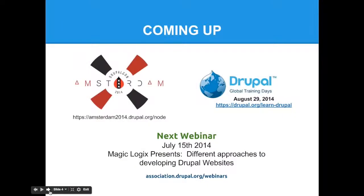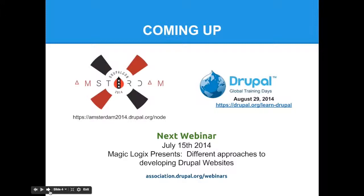Just some upcoming events. We have our next DrupalCon in Europe coming up at the end of September, beginning of October. We also have Global Training Days, which is a really fantastic program for training companies or community members that are interested in providing training to brand new Drupal students. So an introduction to Drupal, just growing the community globally and locally and providing low-cost or free Drupal training to our community members.